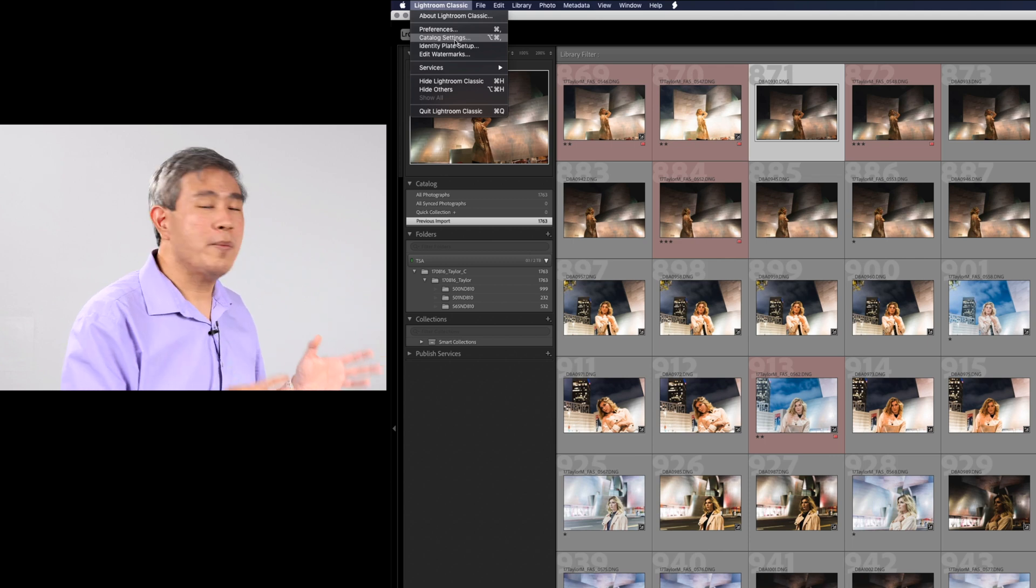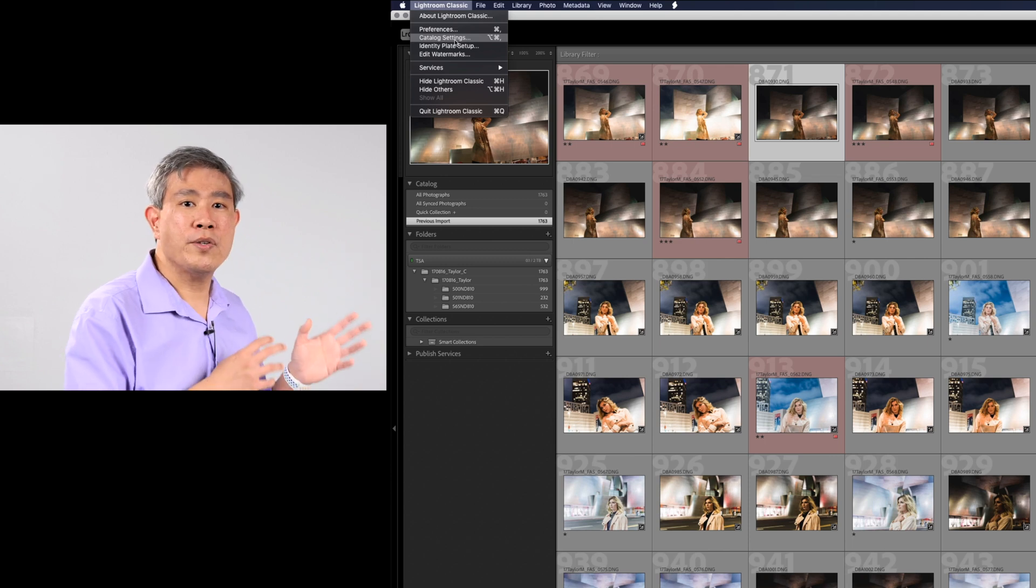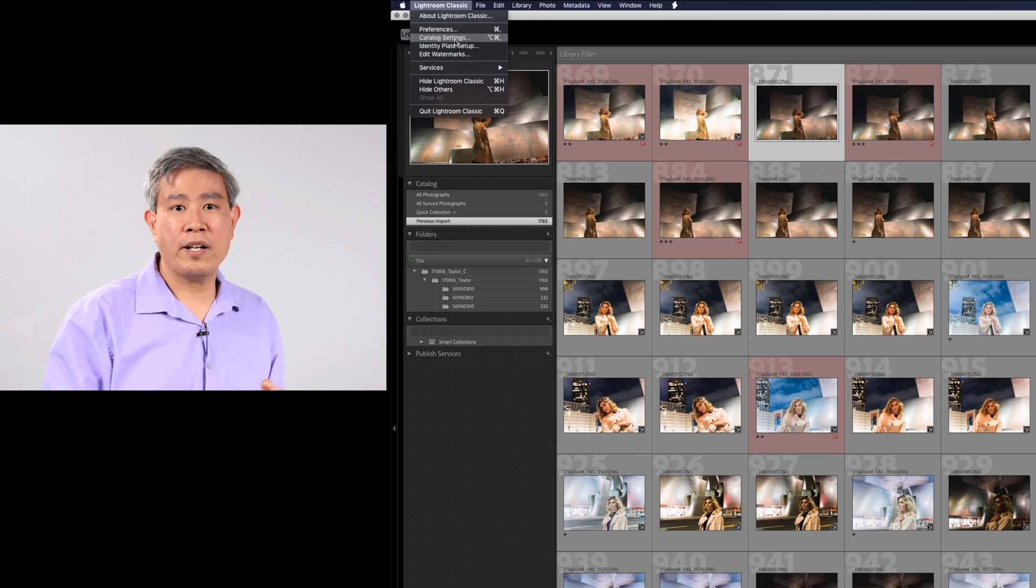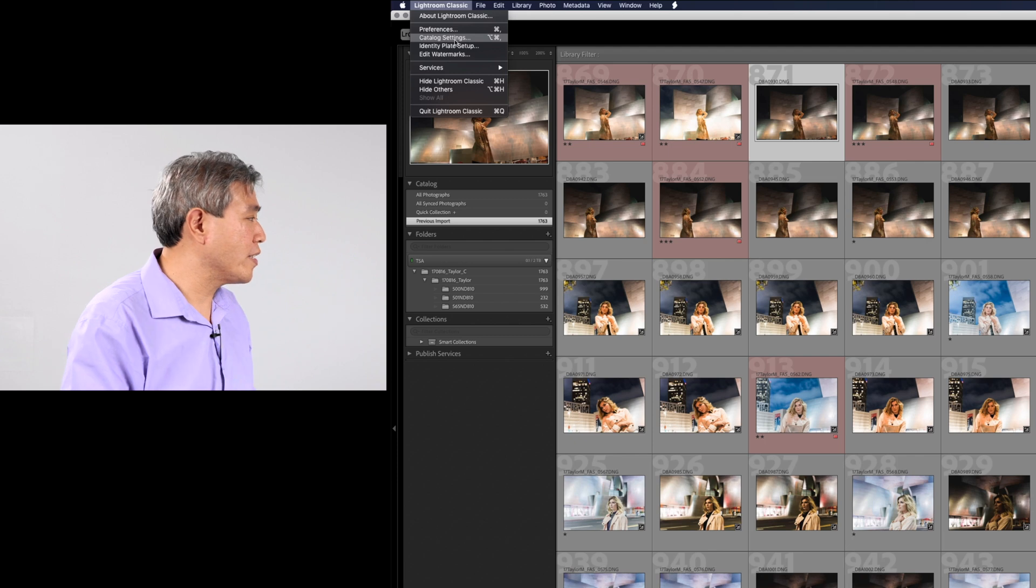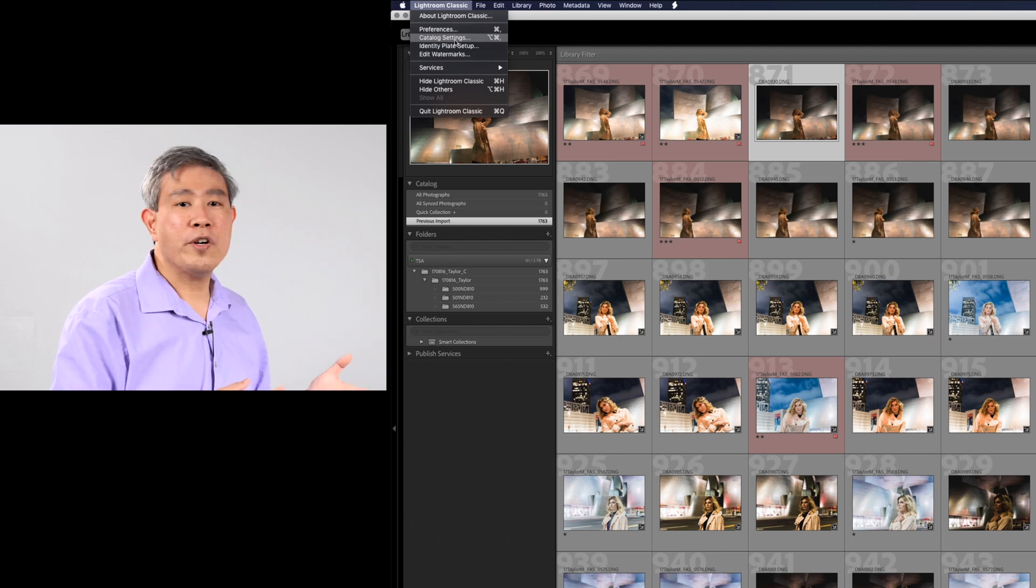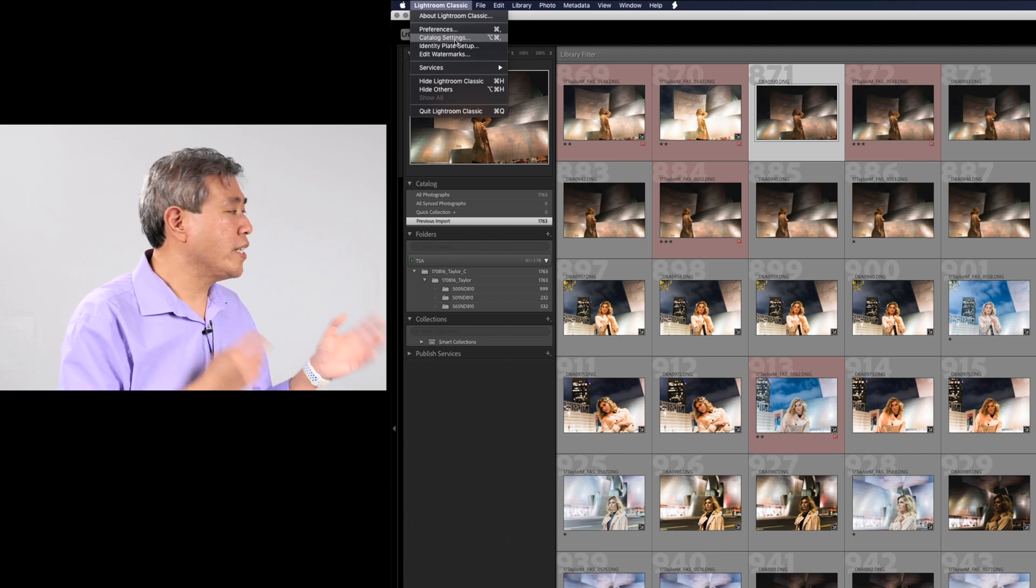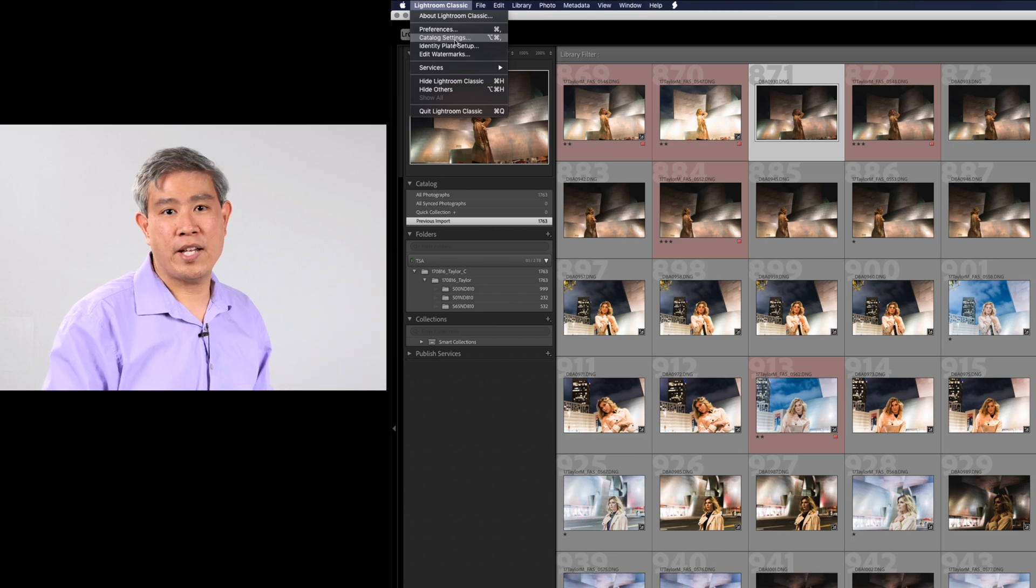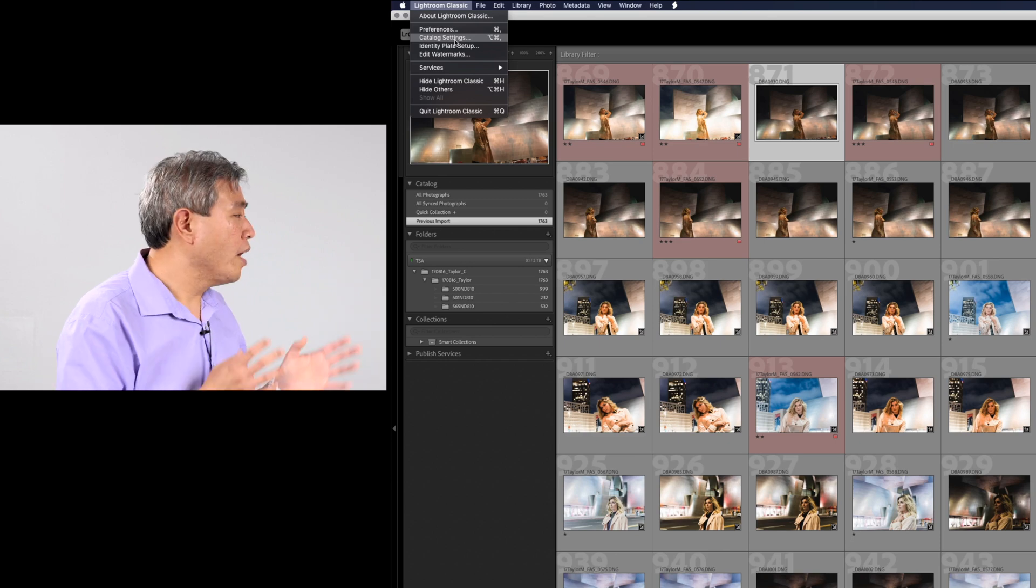The next time what I will do is use the shortcut key option command comma to access this dialog but you can know that it's here. If you're a PC user this is under the edit catalog setting menu.